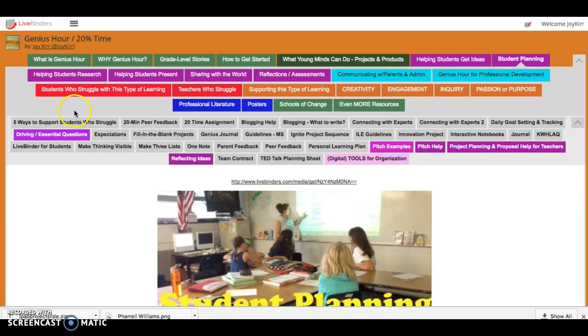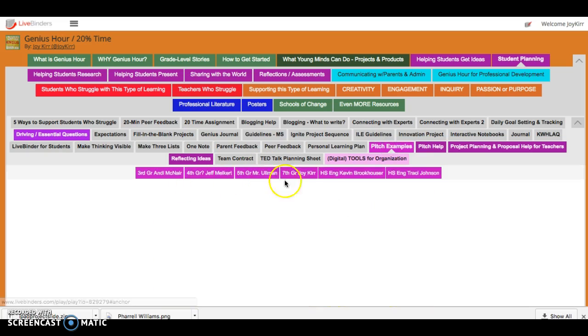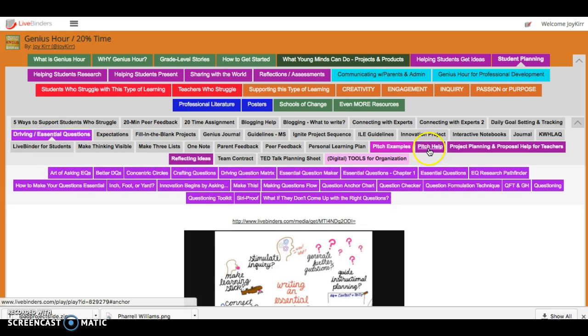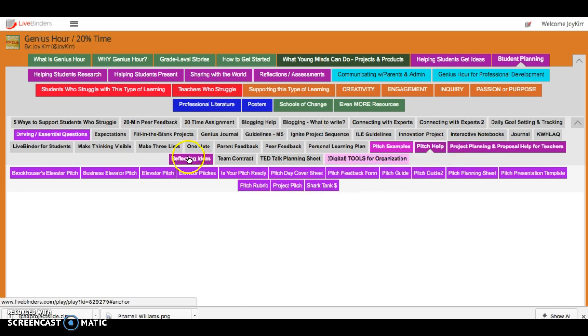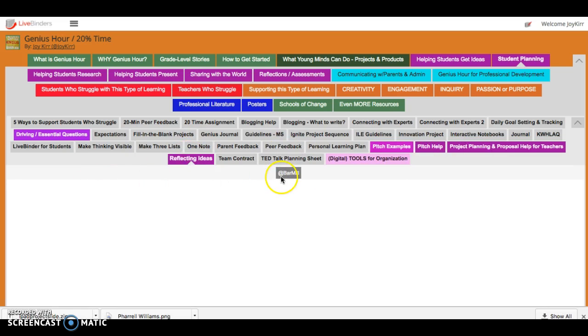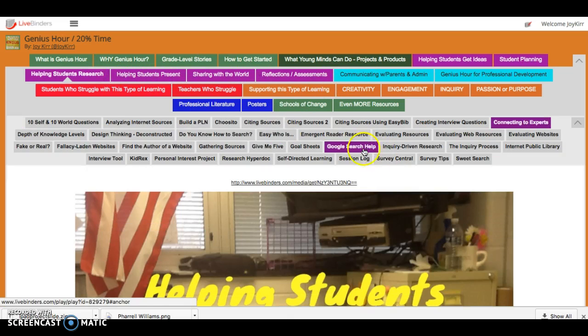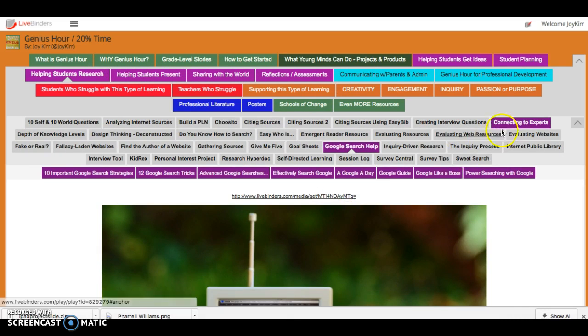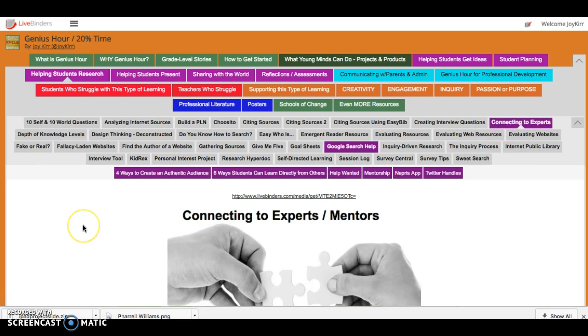Now under student planning these are even more. So there are base tabs underneath these sub tabs. I can go to this one and there are base tabs under driving essential questions. I can go to pitch help and there are base tabs under there. So some of them have extra tabs even underneath. Helping students research also has two that have base tabs, which is the third level that Live Binders has provided.